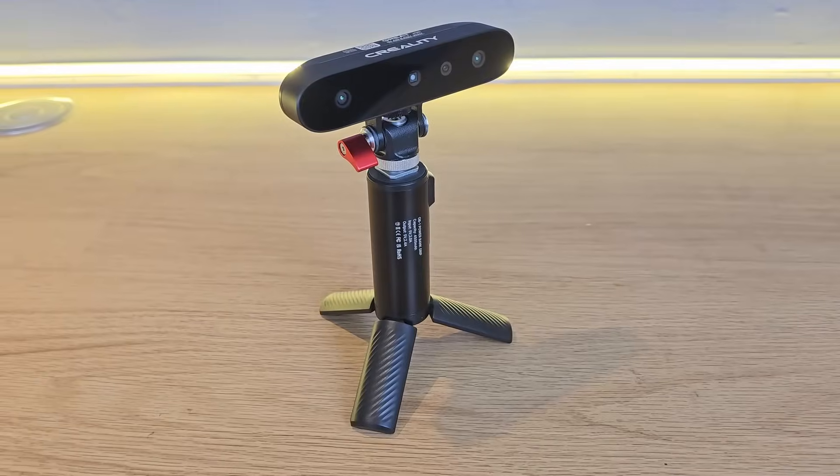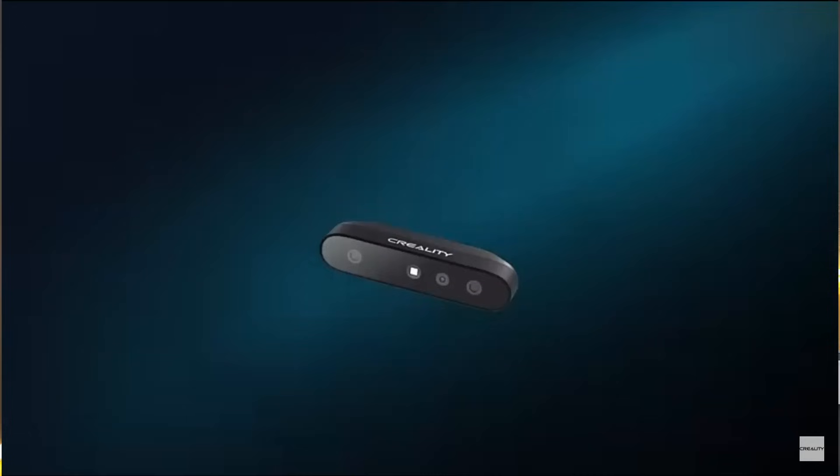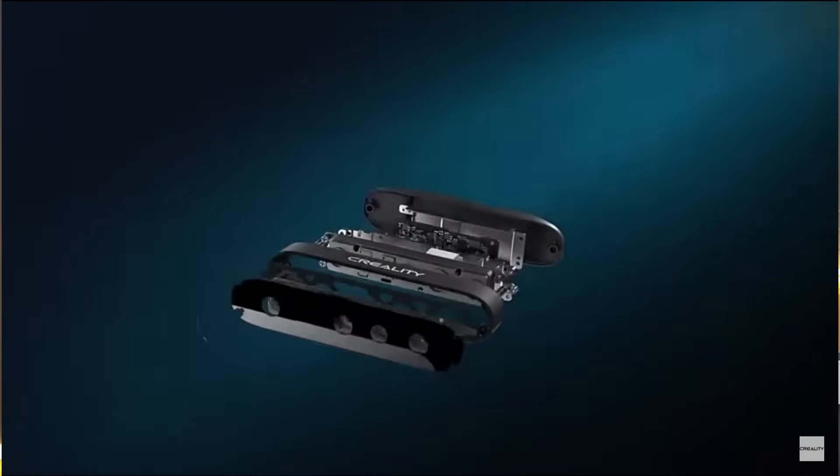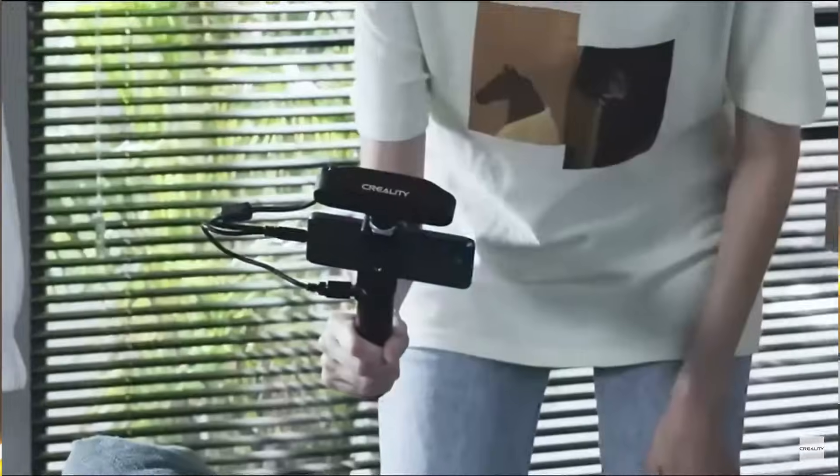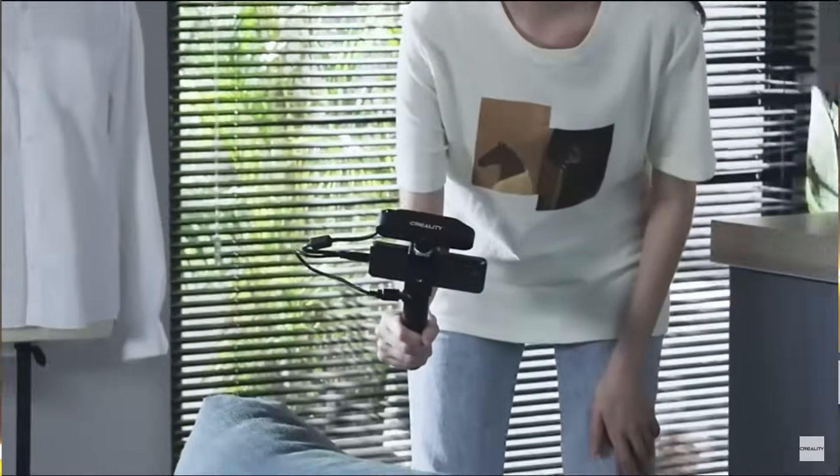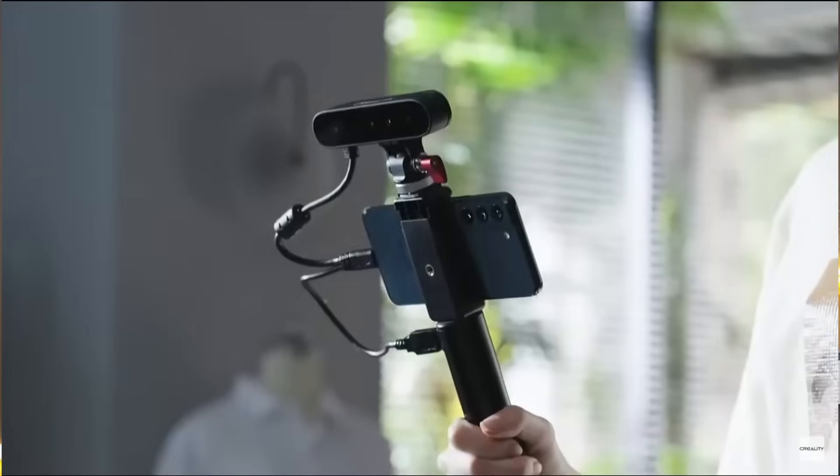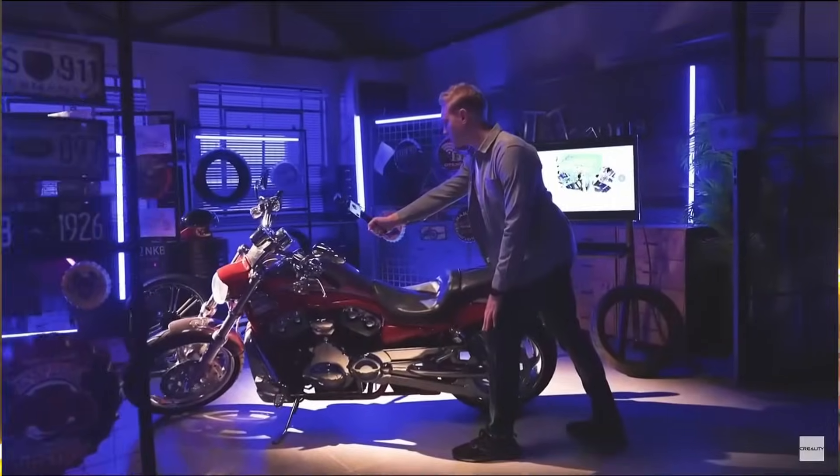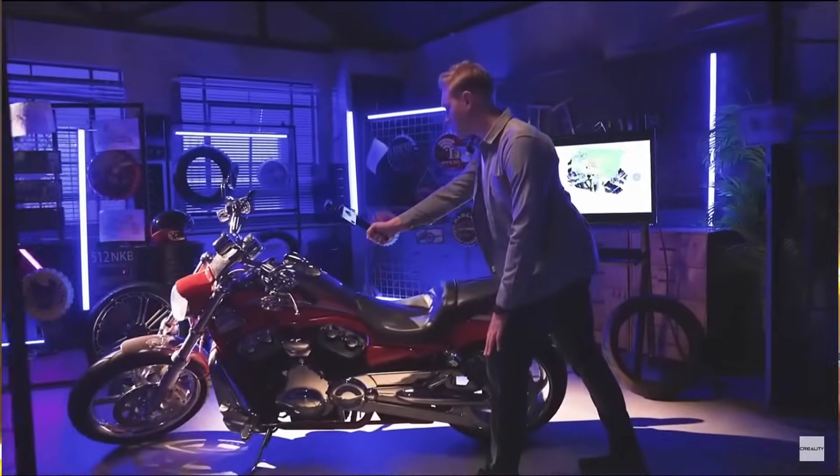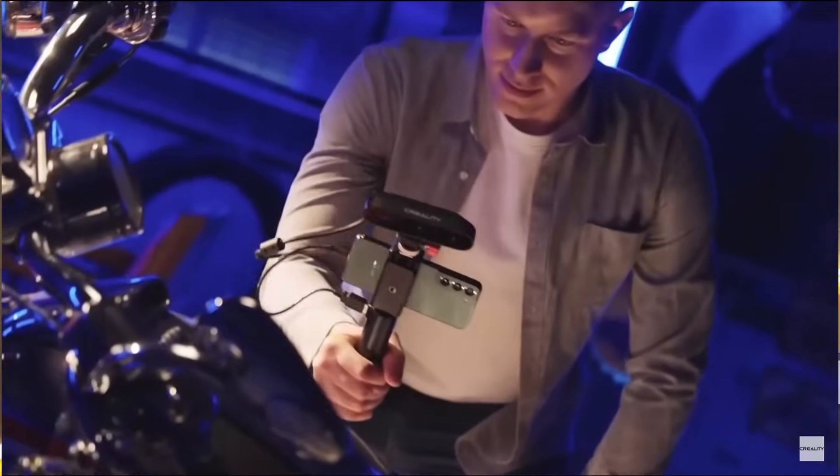That's where Creality's CR Scan Ferret comes in. The Ferret is a 3D scanner that costs less than half the price of its nearest rivals and aims to open up the world of 3D scanning to the masses. Creality sent this to me to try out but just like all of my videos nobody but me has any influence over the content. If you decide you might want to buy one for yourself then check out the links in the description for a good deal.